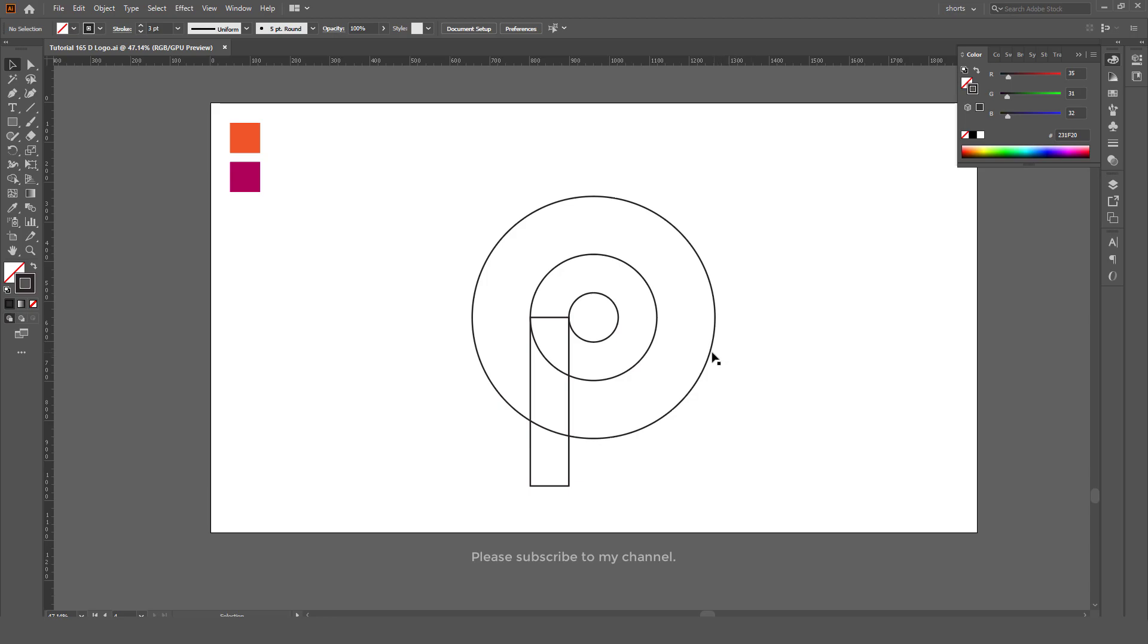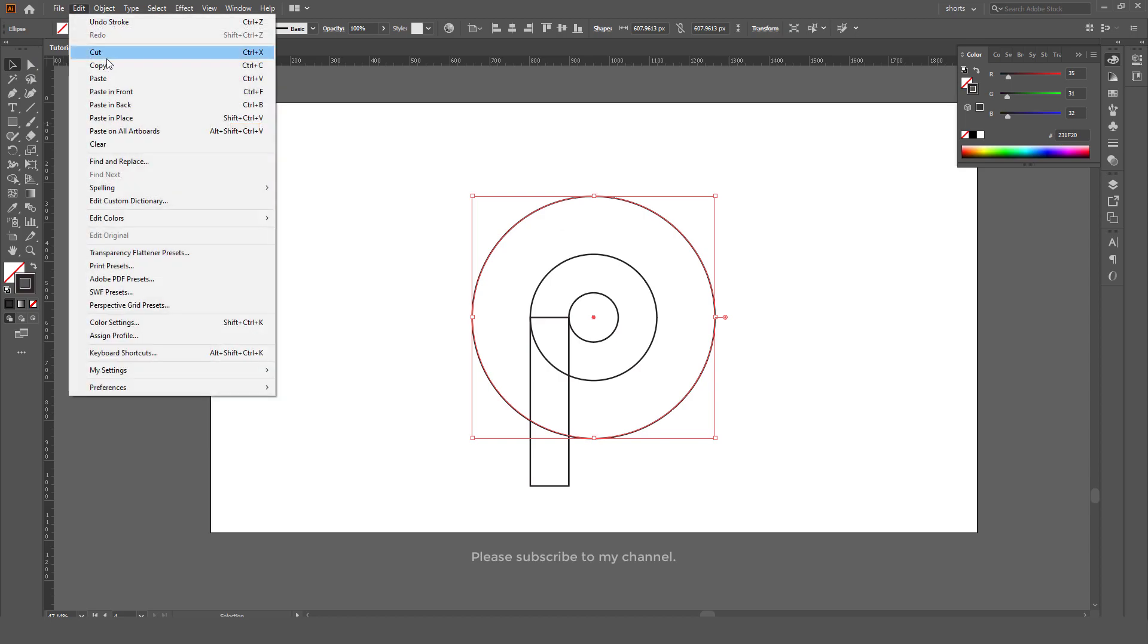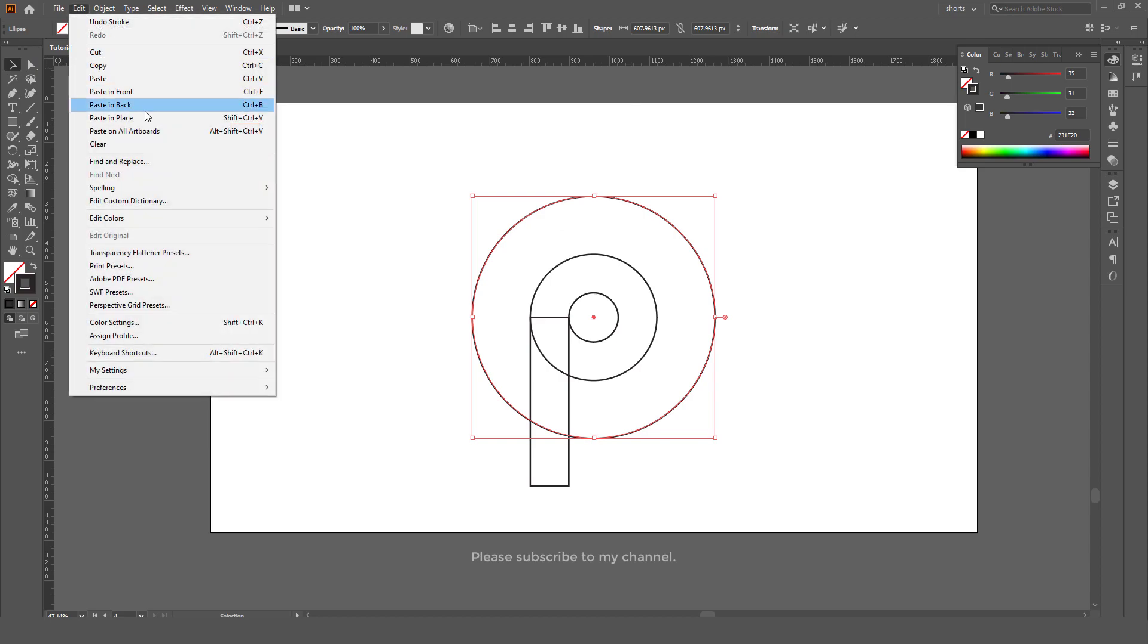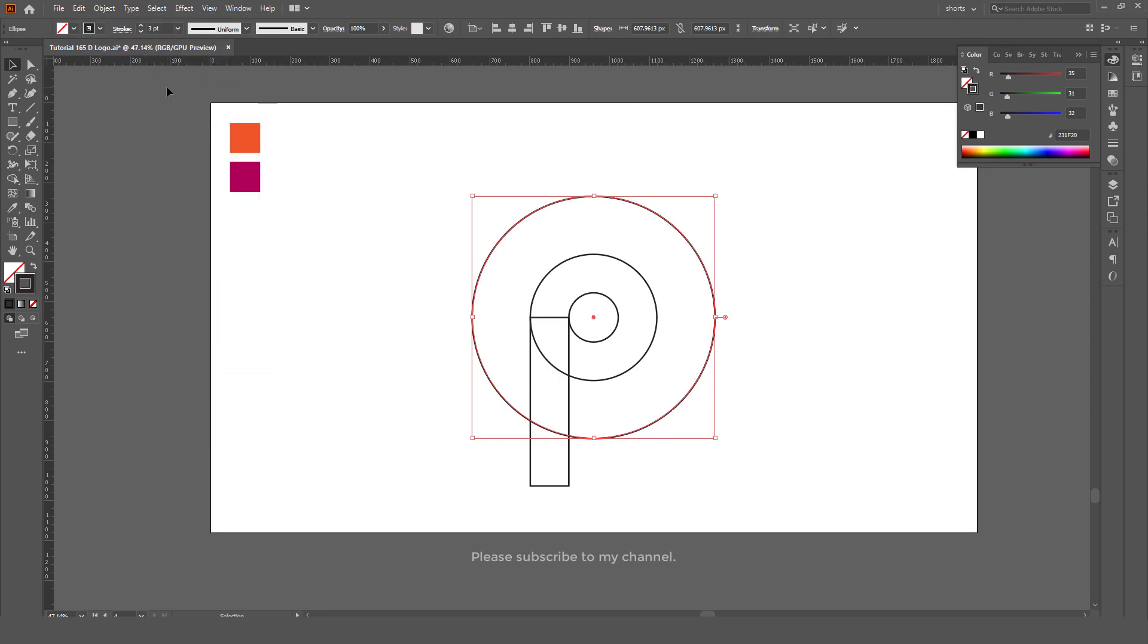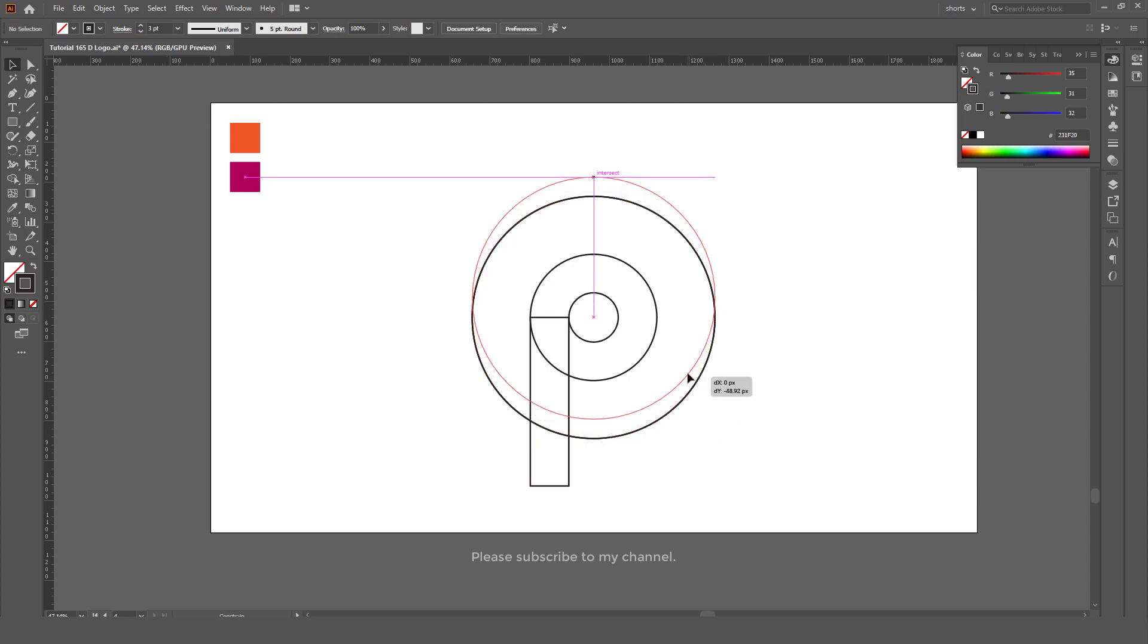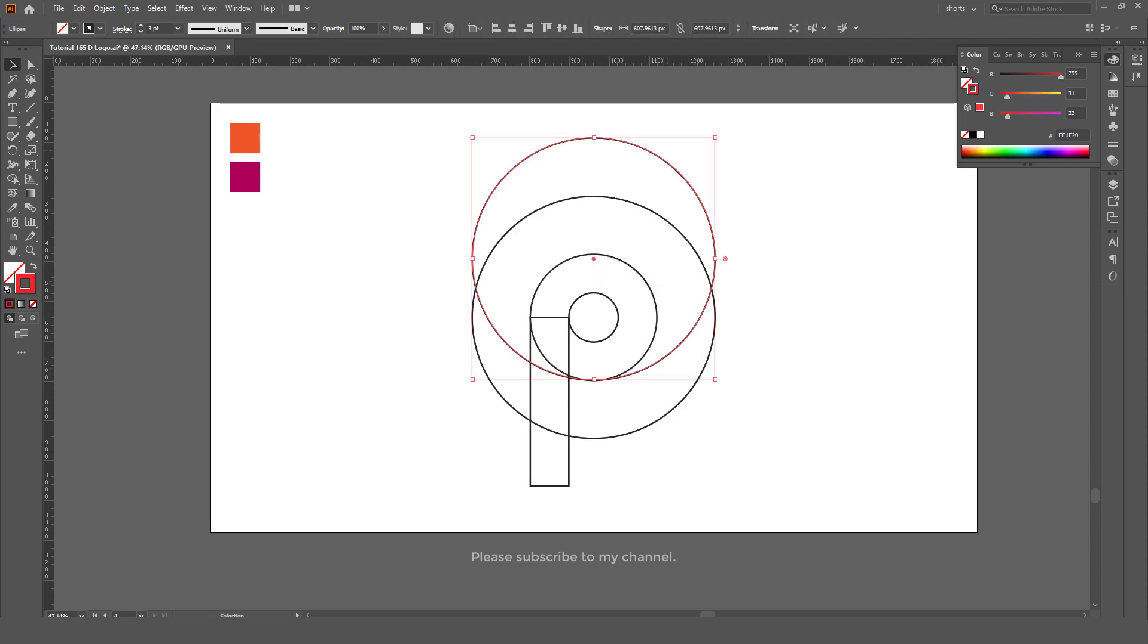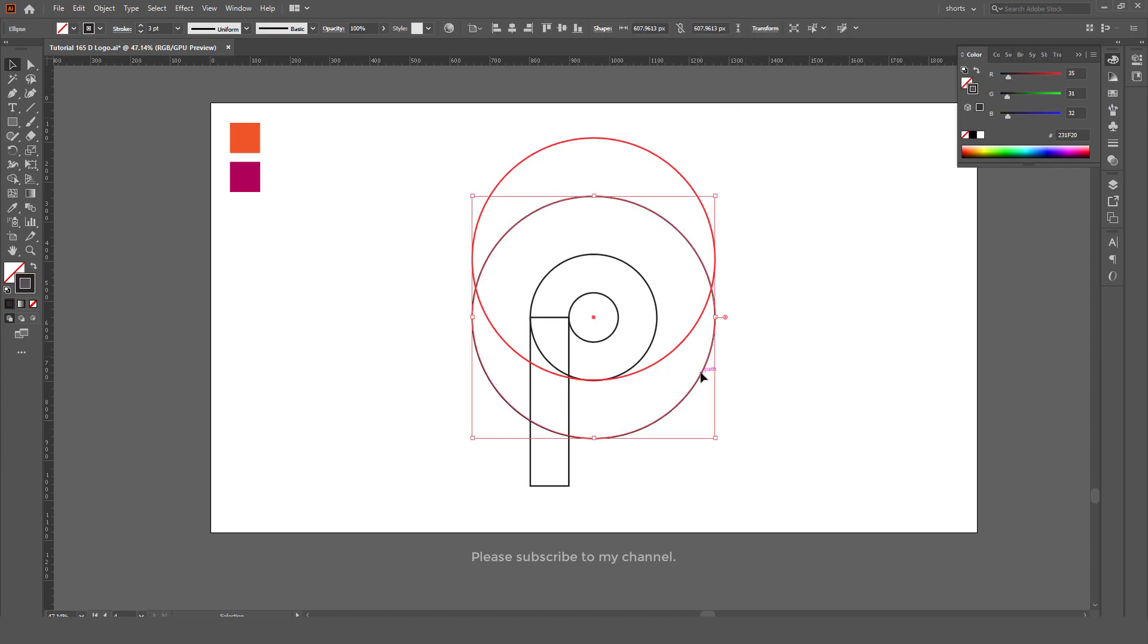Select the outer circle, go to Edit, Copy, Edit, Paste in Place. Now move this circle to the bottom of the center one, this one, and make the color red. Now again select the circle we have already copied.